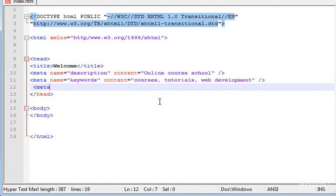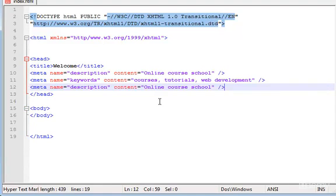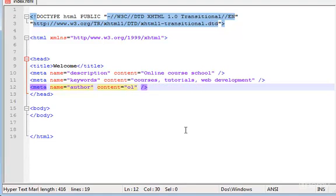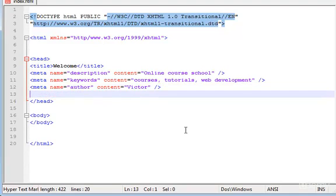Now another one is the author, so we have to type pretty much the same again. I'm going to paste it in here. Instead of description is author, and the content, the author is, let's type. You can type your name here if you want to.